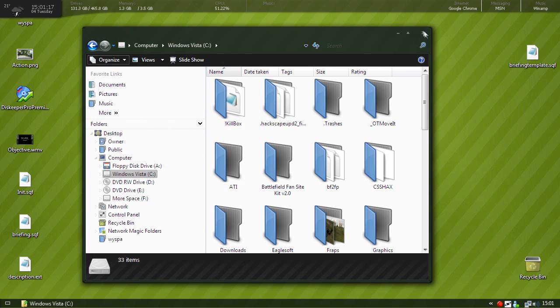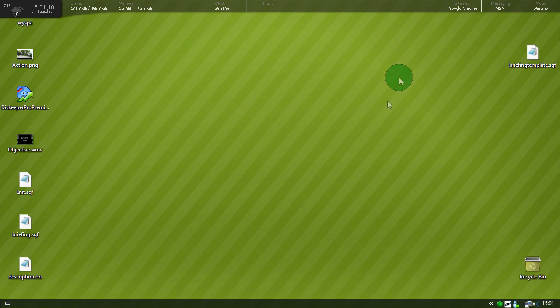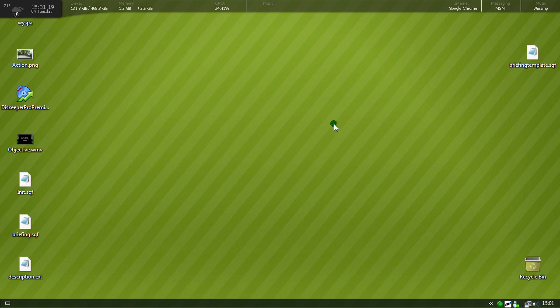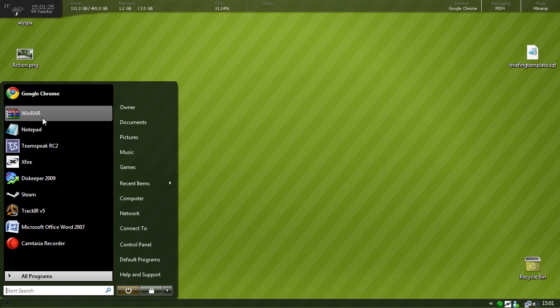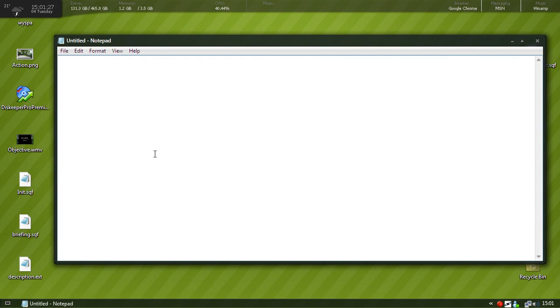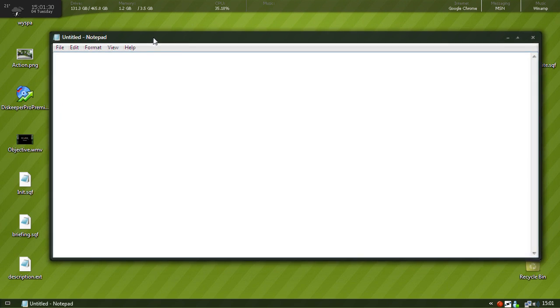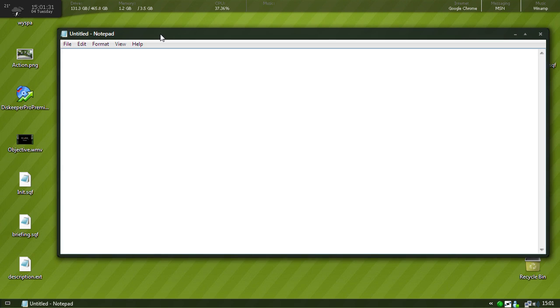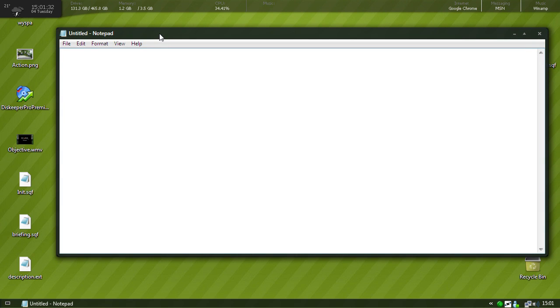Then we'll get back on task. First thing you want to make is a file named init.sqf. To do that open up notepad and all you need to put in init.sqf is this, and that'll just execute the briefing file on the client side.